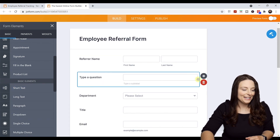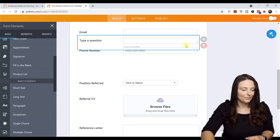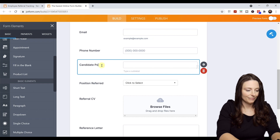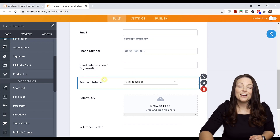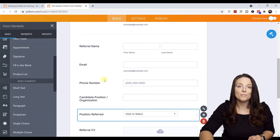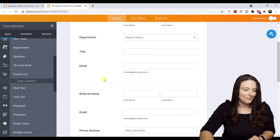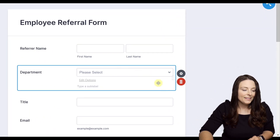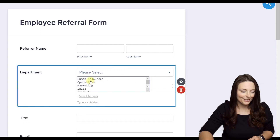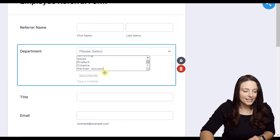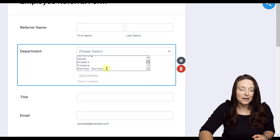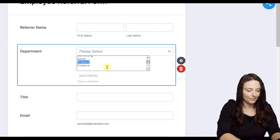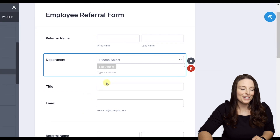Now I can move that element down and type over the question. I also have a couple of dropdowns in this form that I want to edit and customize. The first is the Department section. I can click on that element and then click on the hyperlink that says Edit Options. From here I can see the pre-populated list, modify it, delete options, or add new ones. Then I click Save Changes to save those changes.